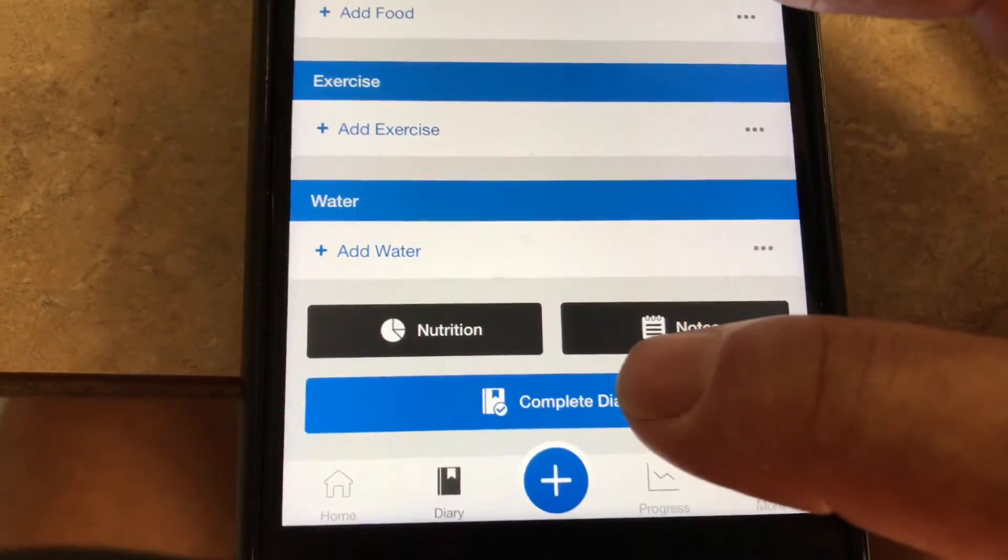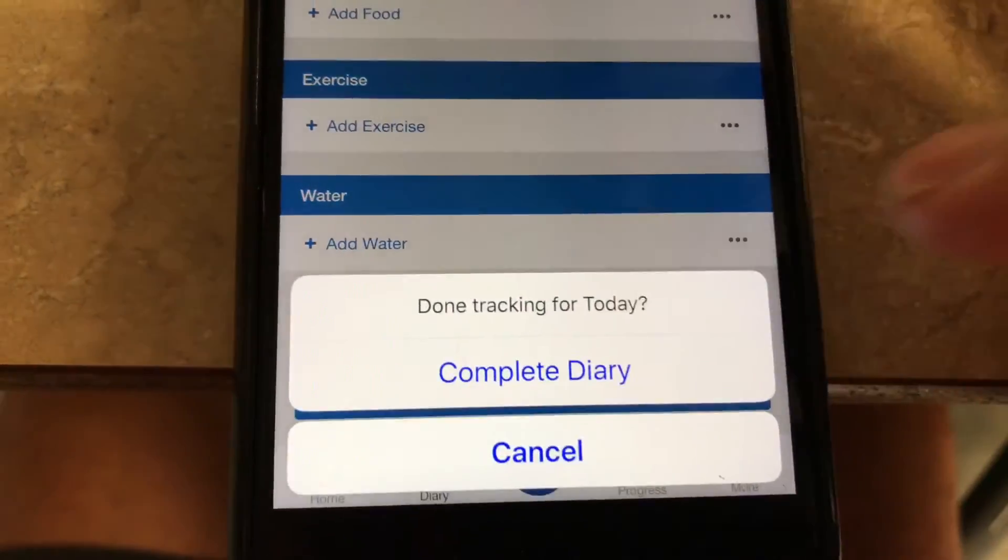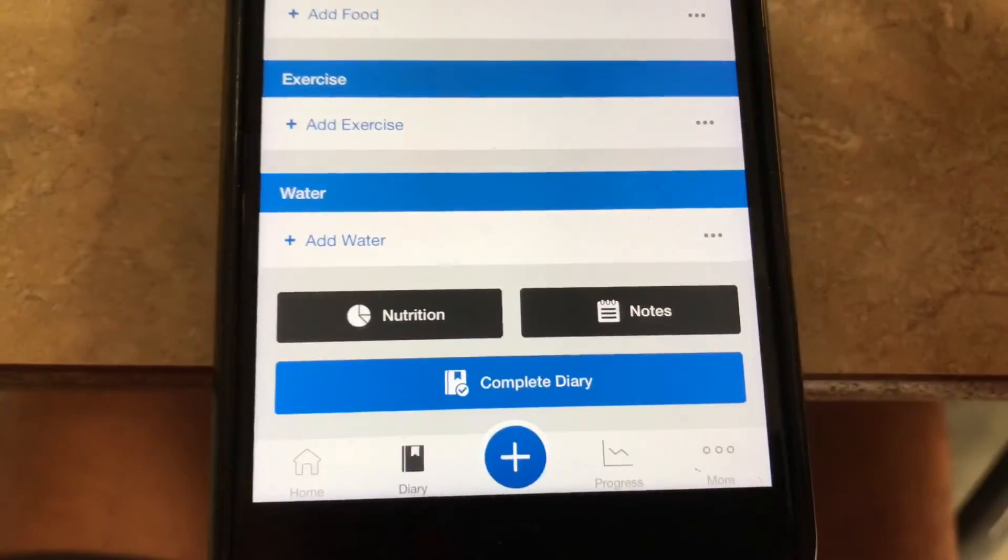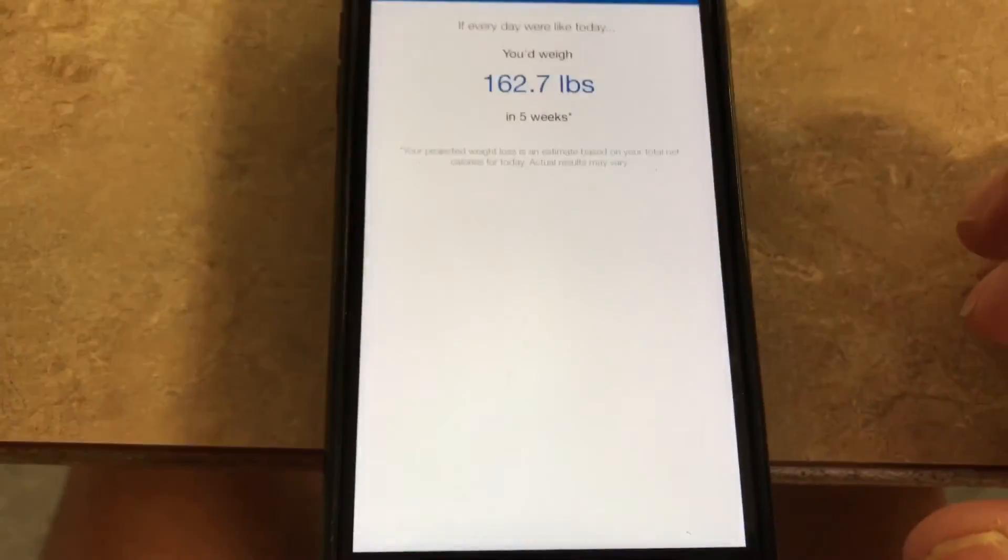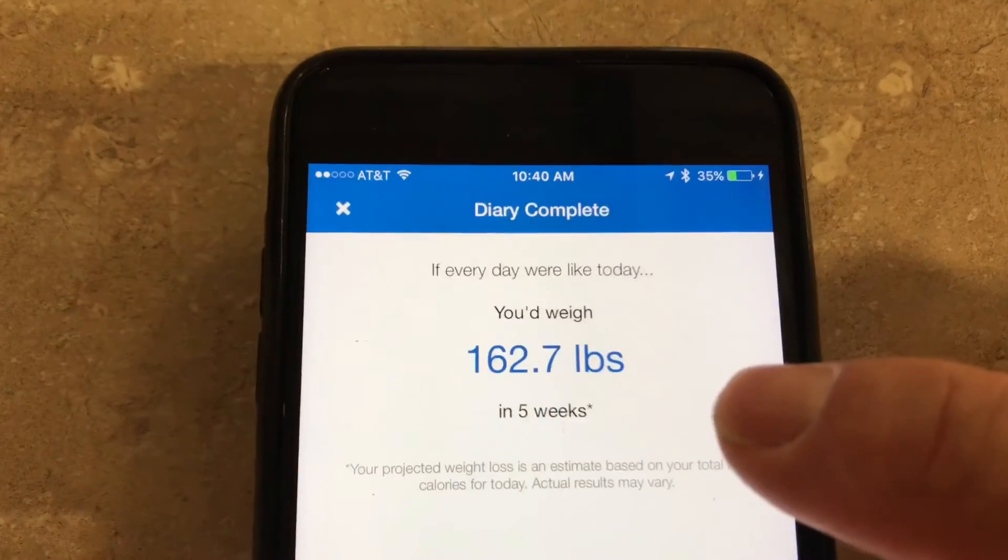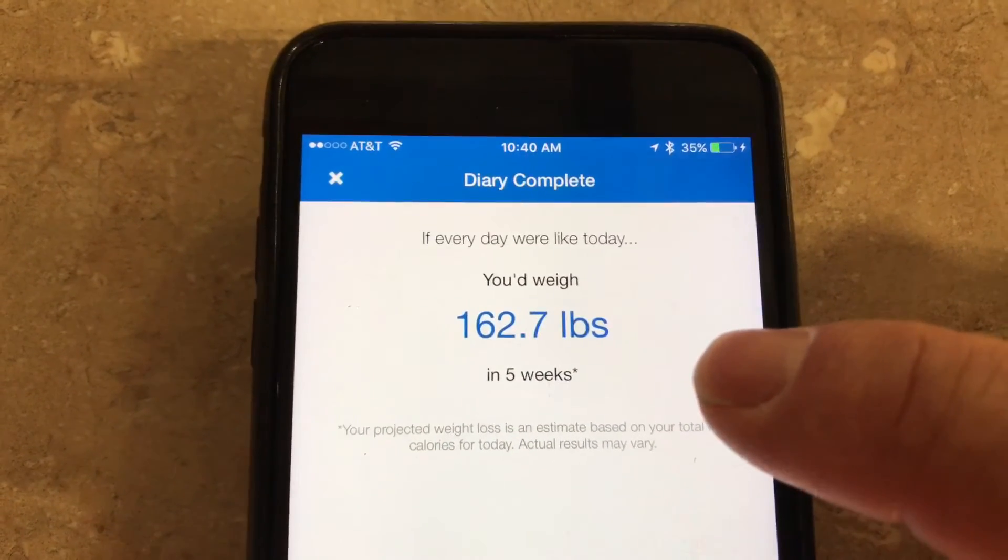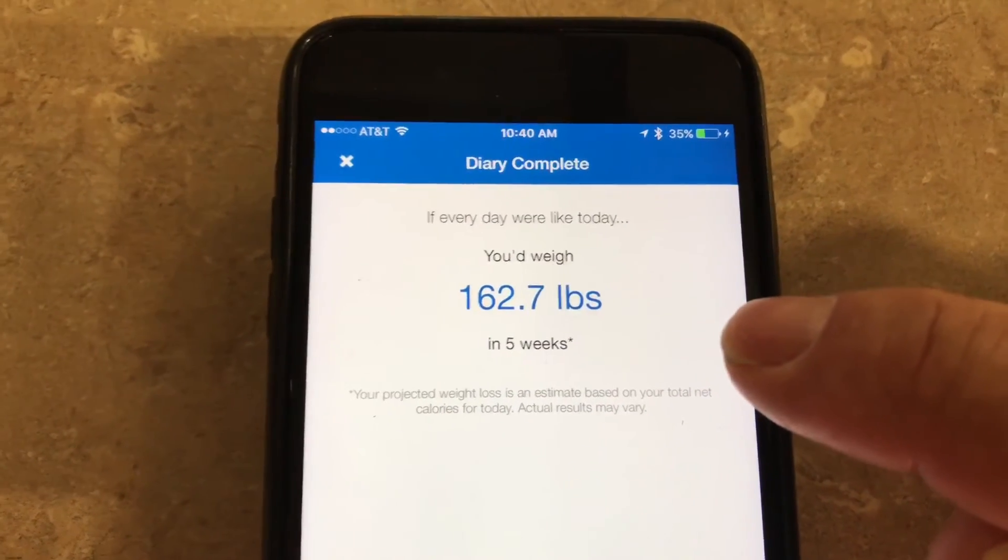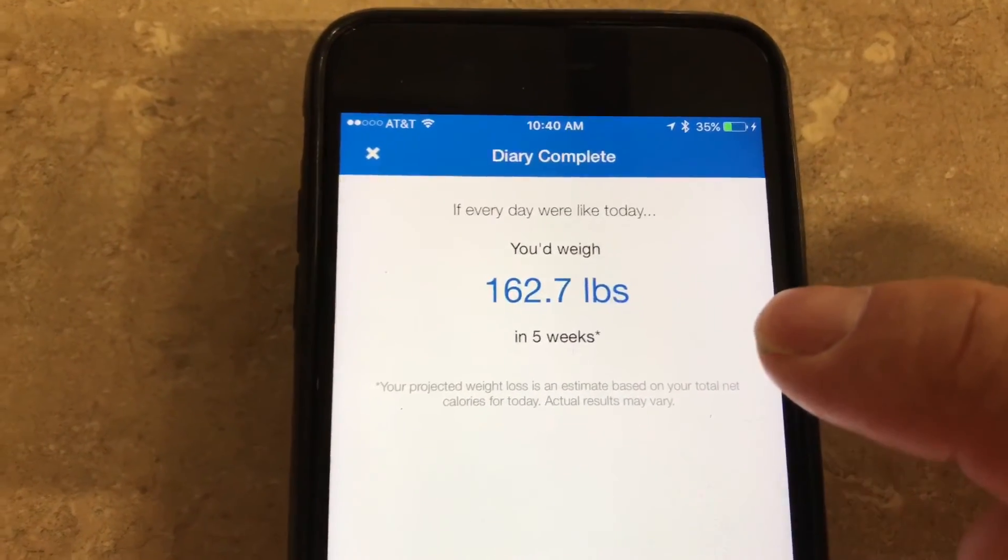It says complete diary. Complete diary right there, and watch this. It calculates exactly what I'm going to weigh at the end of five weeks, and you want to know what? It's dead on.